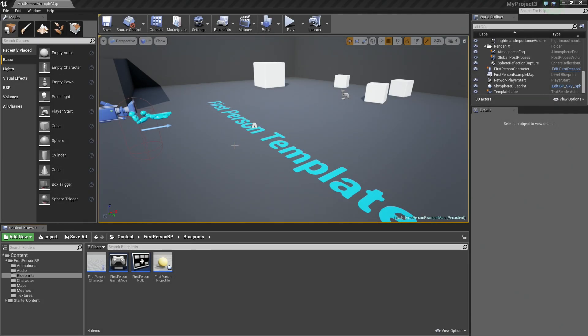Hey again everybody, and welcome. In this video, we are going to take a look at how to do some Blueprint communication — communicating between several different types of Blueprints as well as the Level Blueprint. Let's go ahead and get started.